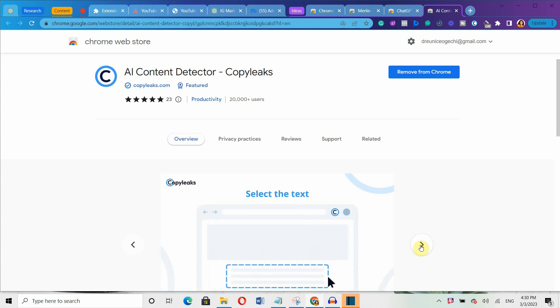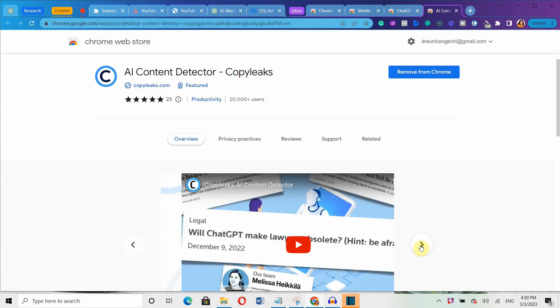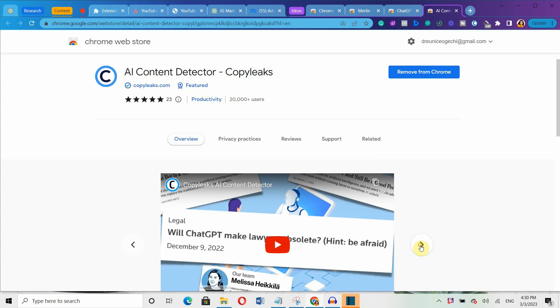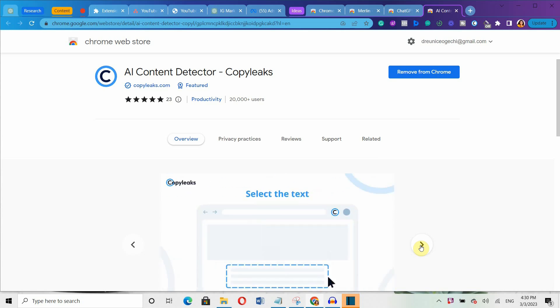With this tool, you can confidently browse social media posts, news articles and any other content on your favorite site to see if their content is real and authentic.